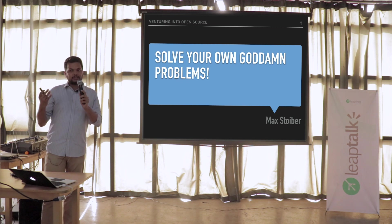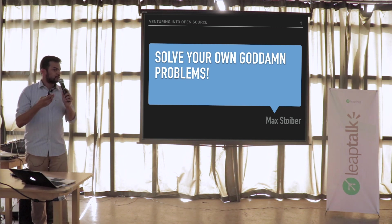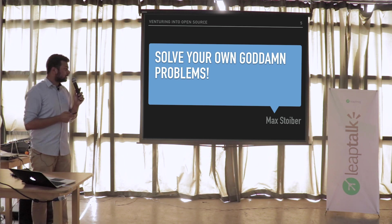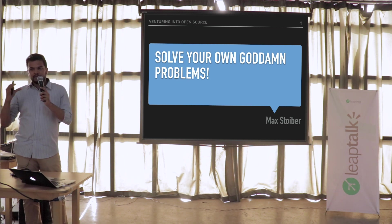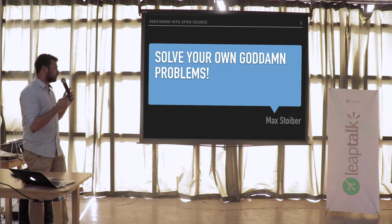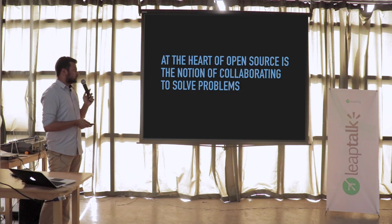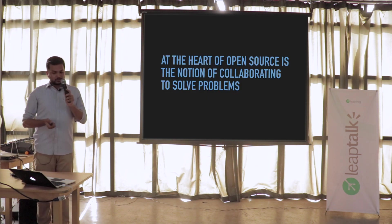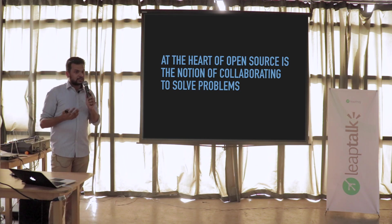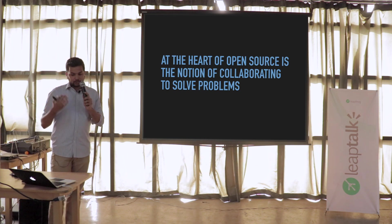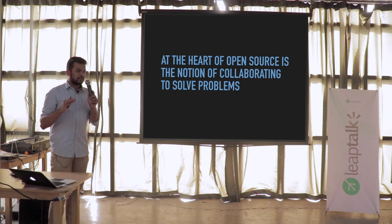The worst case you have with open source is that you have a solution for the next time you have the same problem. I think it's fine to think of open source only in this vacuum. At the heart of open source is the notion of collaboration on solving problems — you don't really need to think more of it than this.